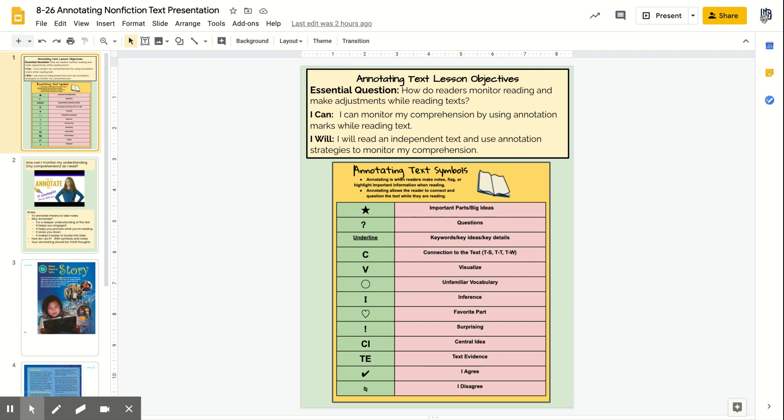As you can see, we have an annotating text symbols anchor chart. As you annotate, you can use different symbols. You can write them. You can do a star when you come across big ideas, a question mark if you have questions about what the text is saying. Underline those keywords, ideas, or details. A 'C' could mark where you have a connection — you could even write the connection out in the notes. If you are vividly visualizing something the author is writing, you could put a 'V'.